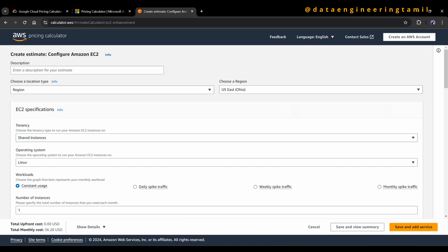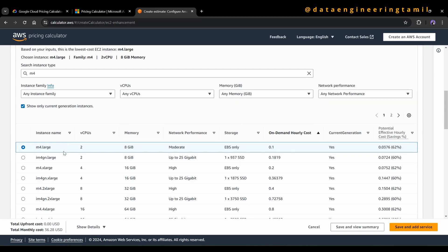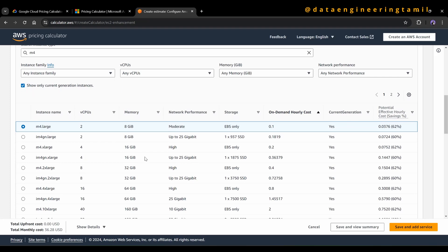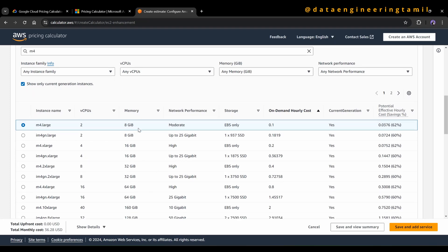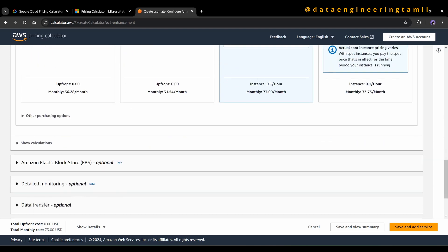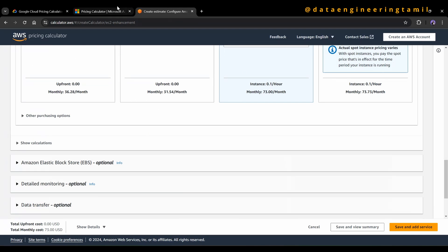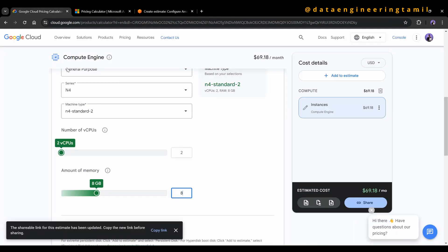For AWS, you choose the pricing calculator and select EC2. You can choose Linux as the OS, then select the machine type — for example M4-large. You can choose on-demand pricing, which means you pay for what you use. That comes out to $73.